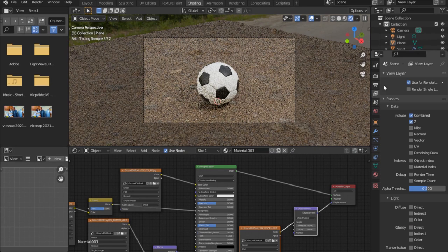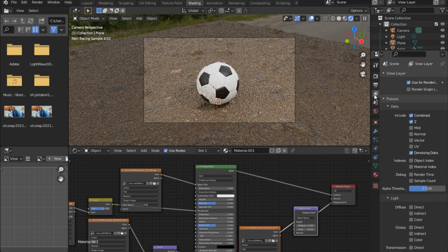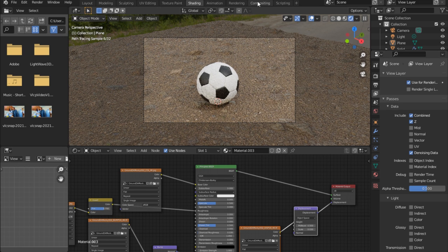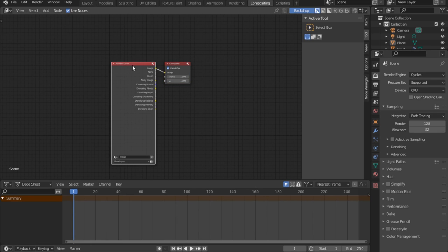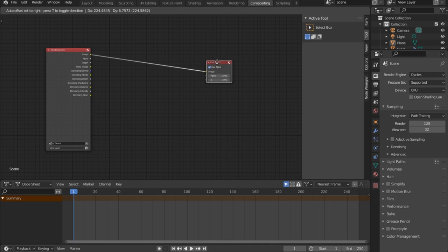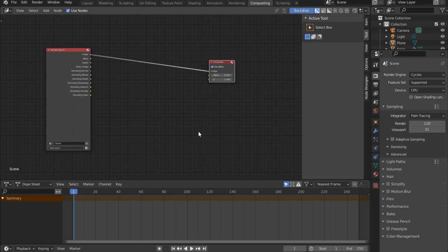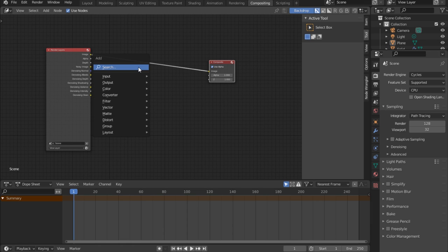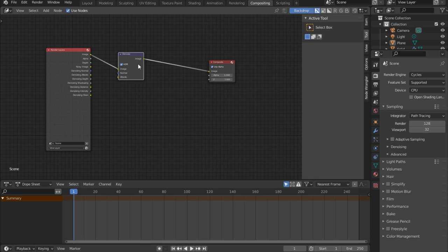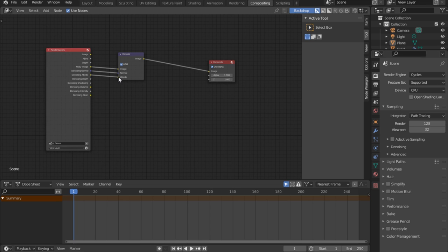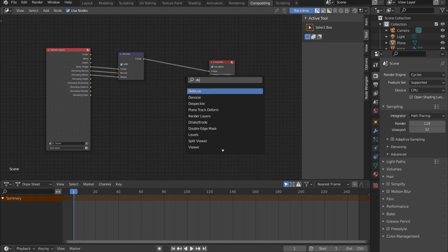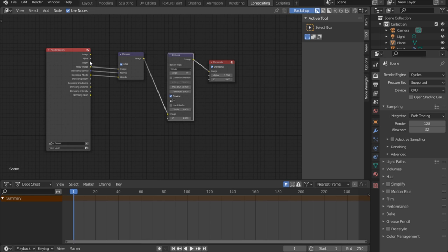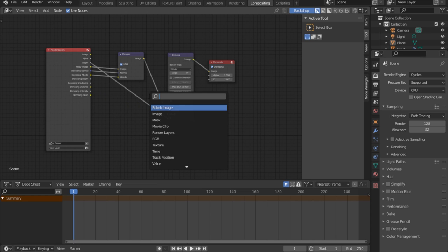Before rendering, go under View Layer Properties — it looks like a couple of photos — and check Denoising Data. Go under Compositing, enable Use Nodes. In the compositor, search for a Denoiser node. Plug Noisy Image into Image, Denoising Normal into Normal, and Albedo into Albedo. Also search for Defocus — get the Depth and plug it into the Z input.